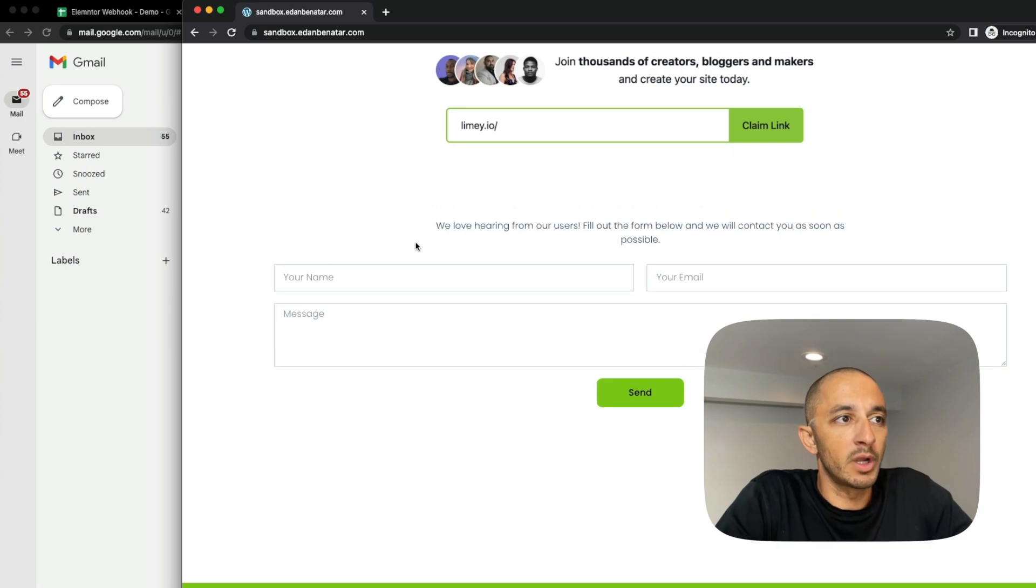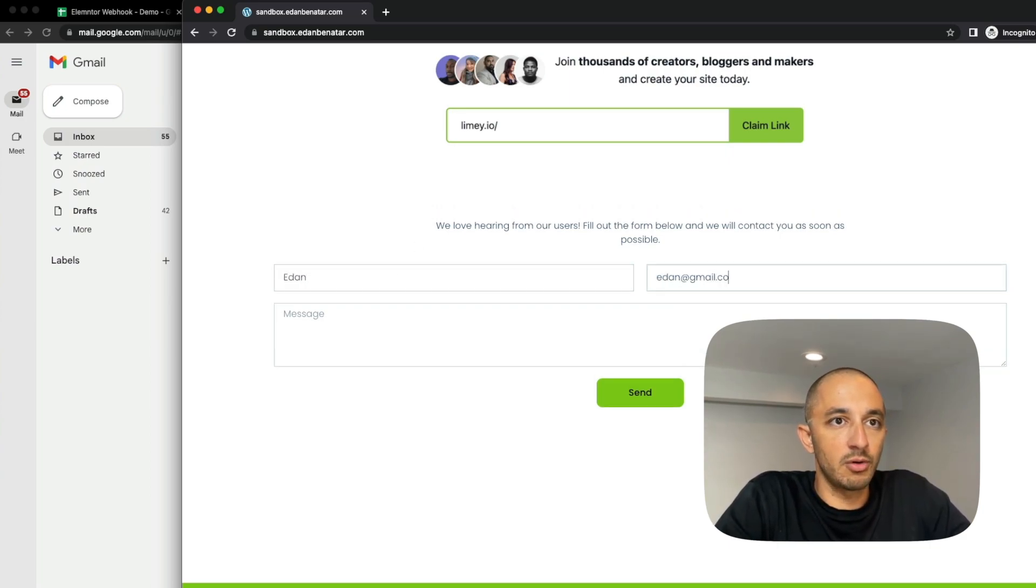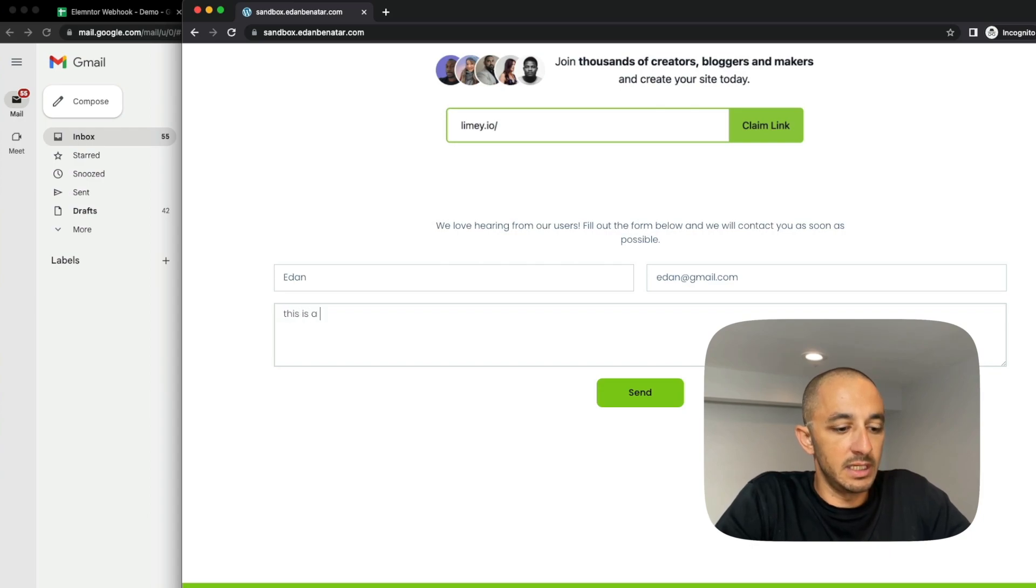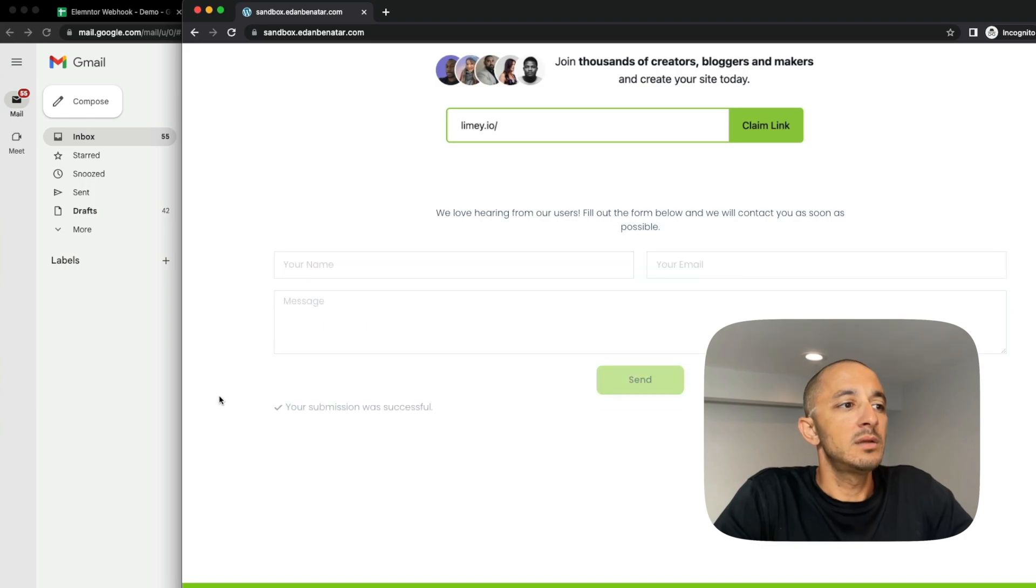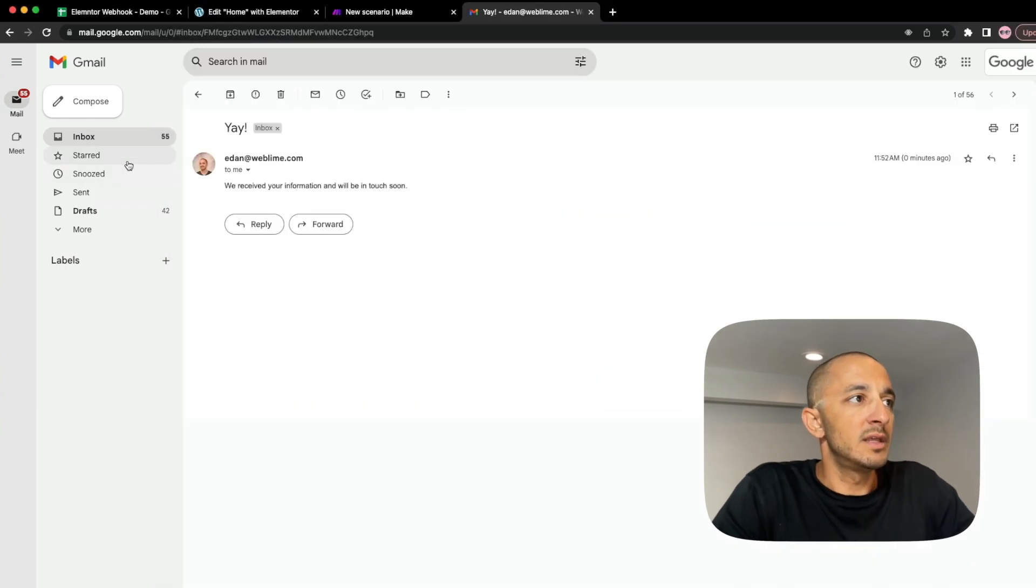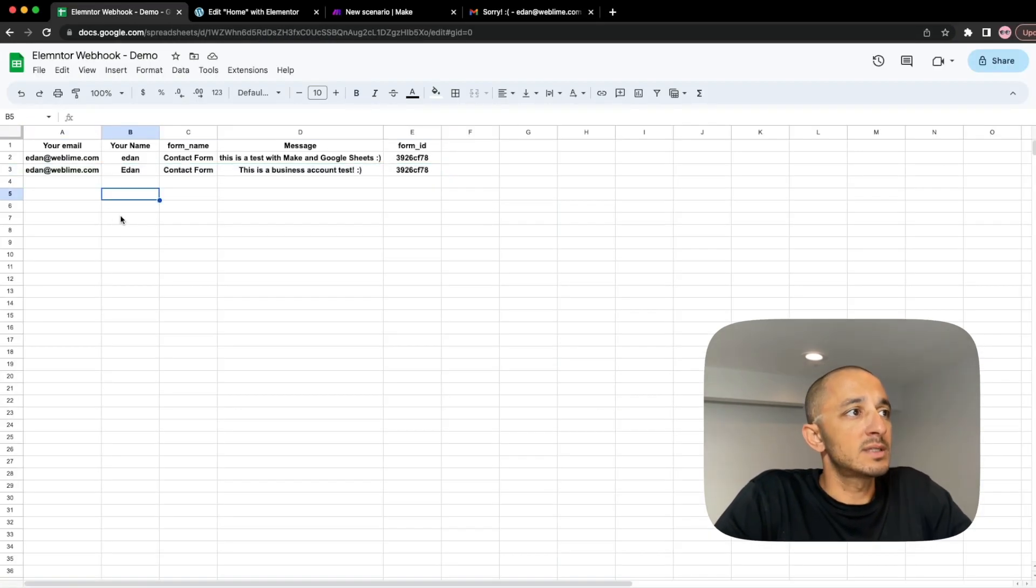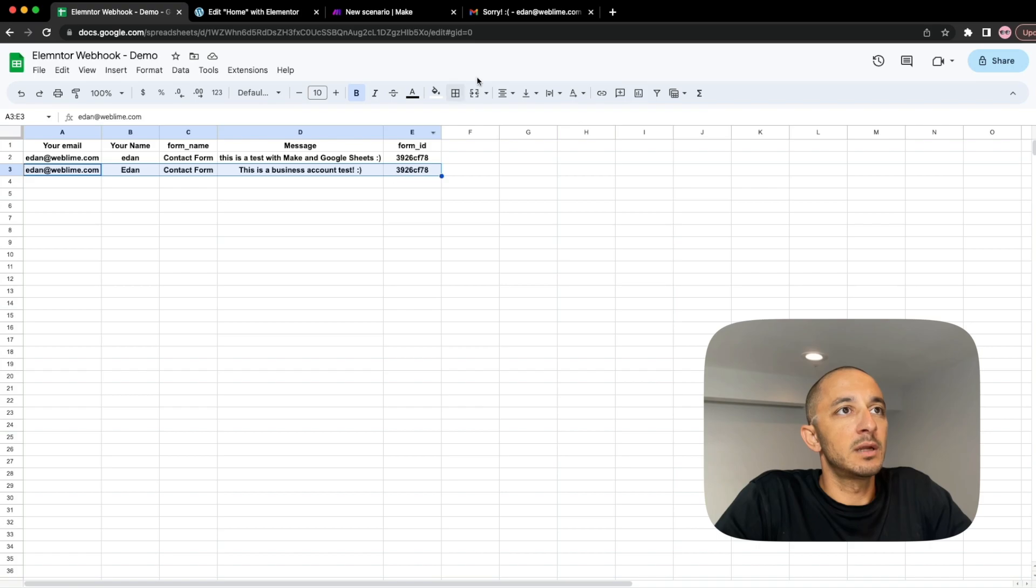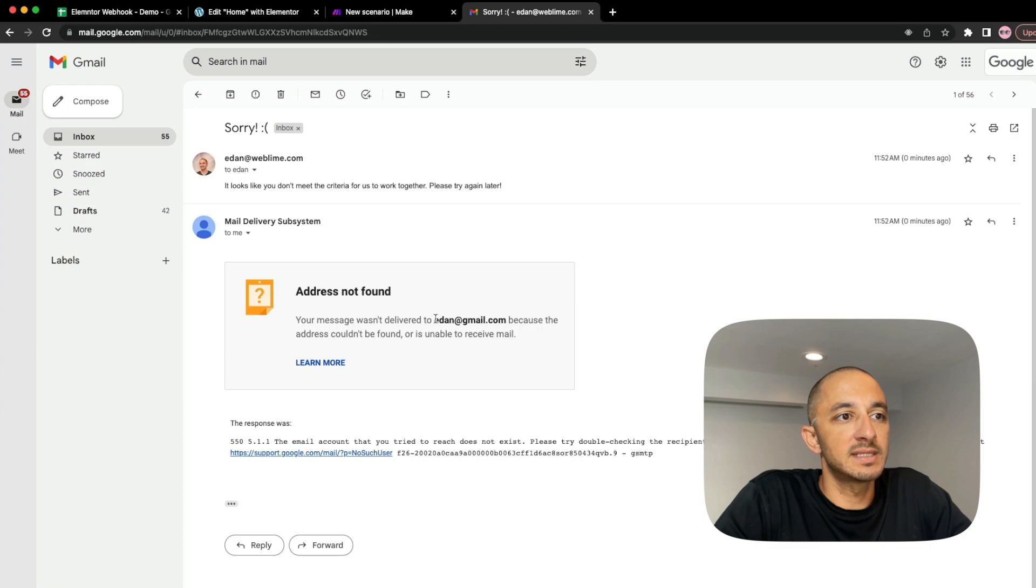I'm going to do the same thing, but in this time we're going to use a Gmail account. So I'm going to provide the information accordingly. This is a test with Gmail and hit send.